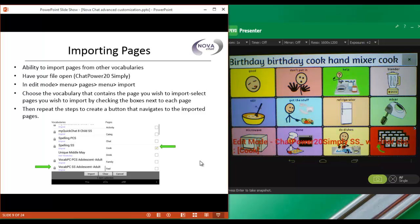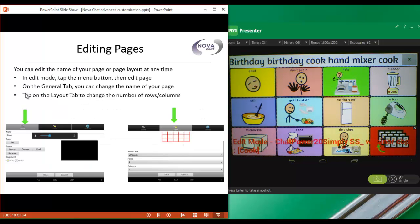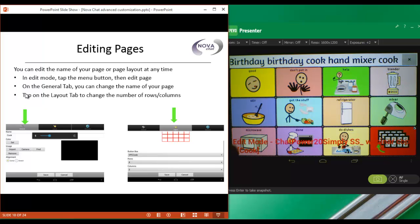Cook. You might notice that the page that we imported is a different number of buttons than the pages that we're currently working on. So this is a 3 by 5, and we've been working in a 4 by 5. So the next thing that we want to do is to edit the page layout so that it matches the rest of our vocabulary.